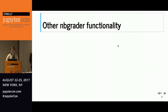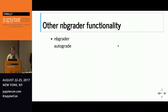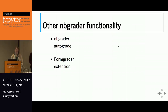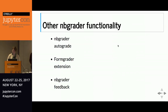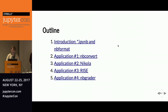Other nbgrader functions: 'nbgrader autograde' takes the student's submitted notebook, executes all cells, checks the output of test cells using metadata to identify them, and assigns points. The form grader extension lets you assign partial credit or manual grades for free responses. 'nbgrader feedback' converts graded notebooks to HTML using nbconvert functionality to send to students as feedback. That's nbgrader.